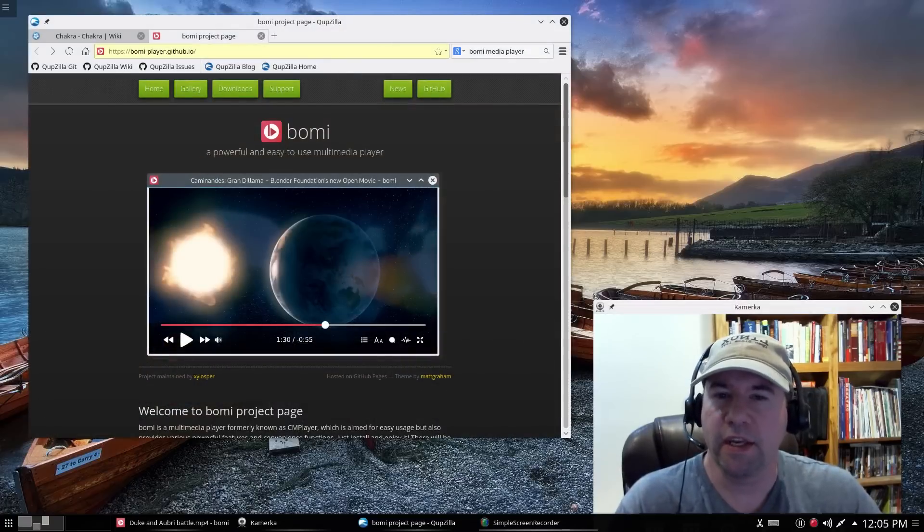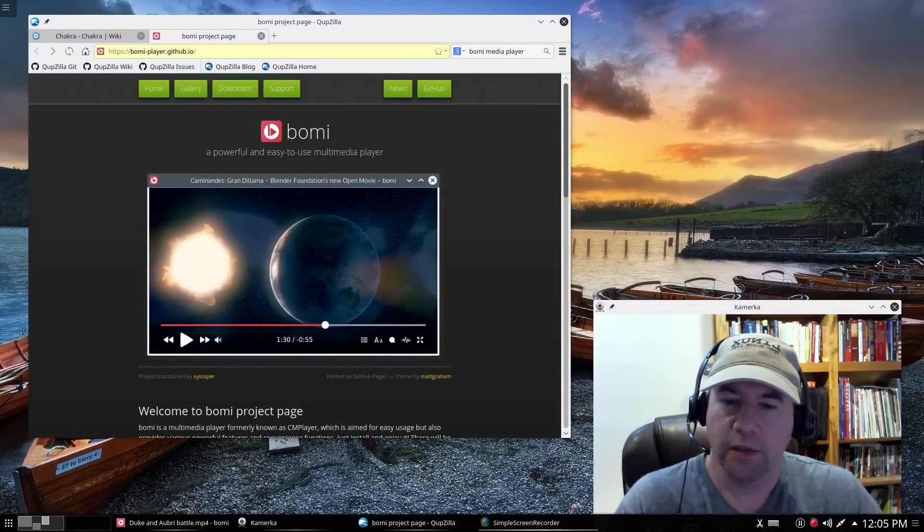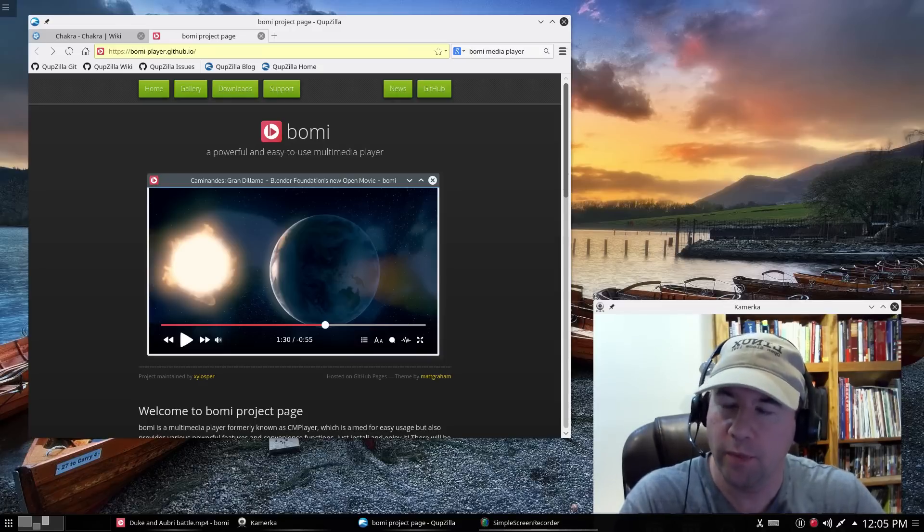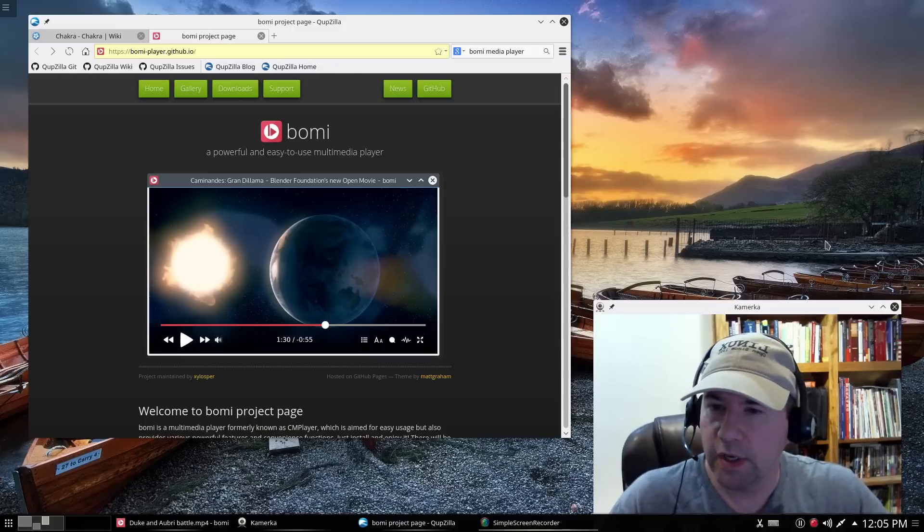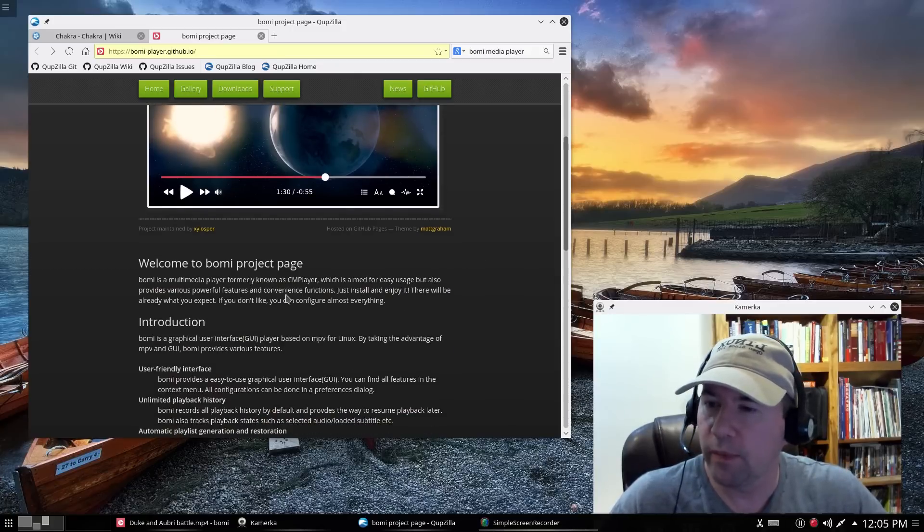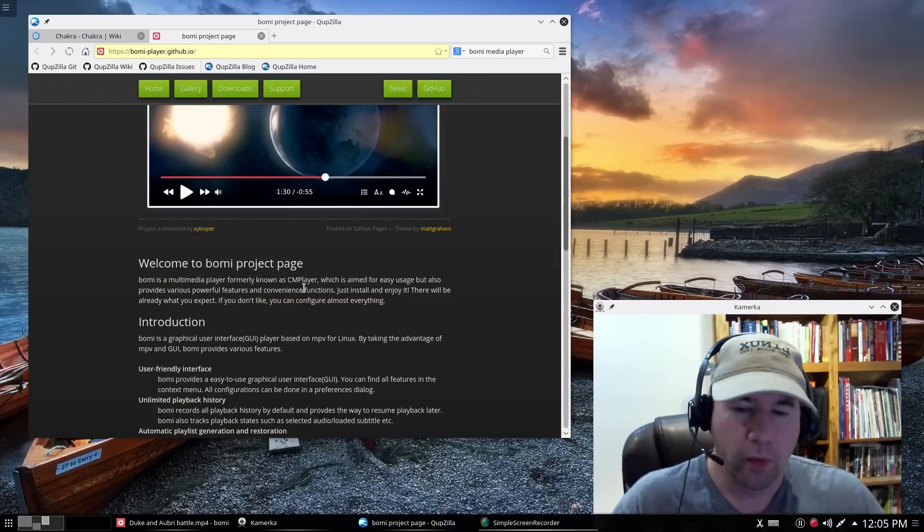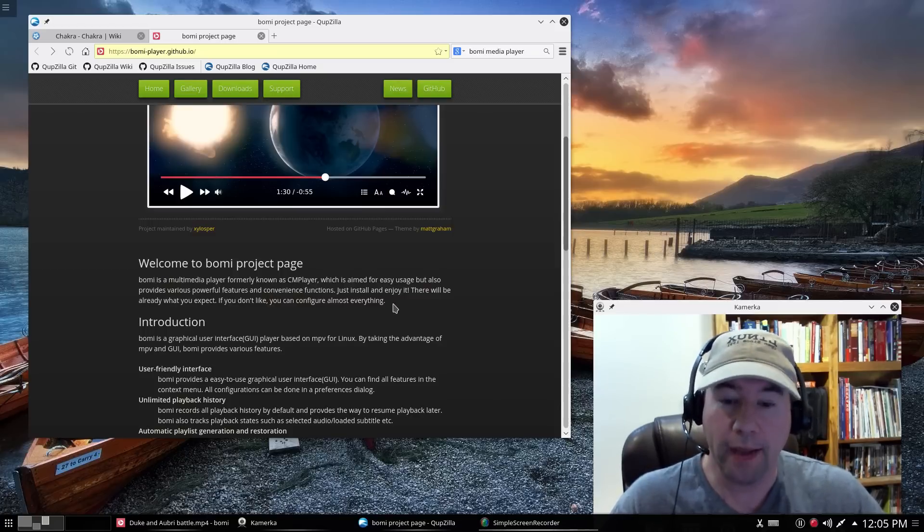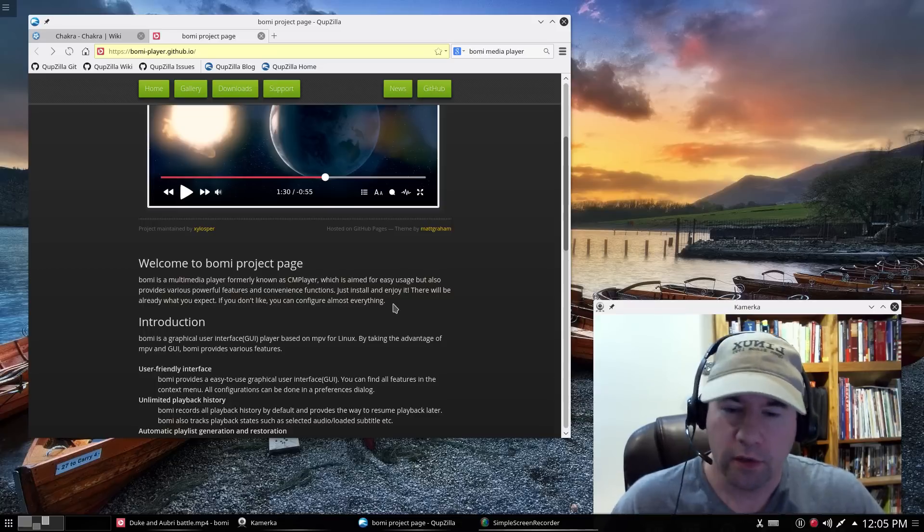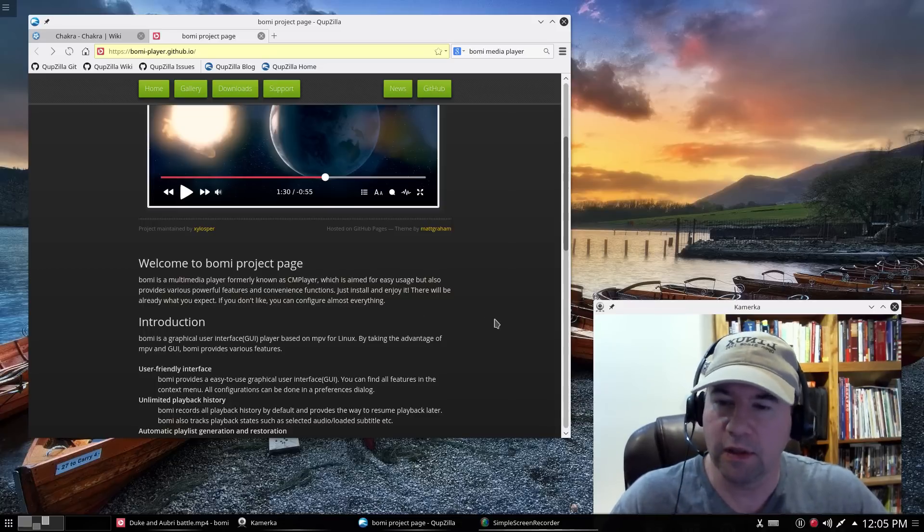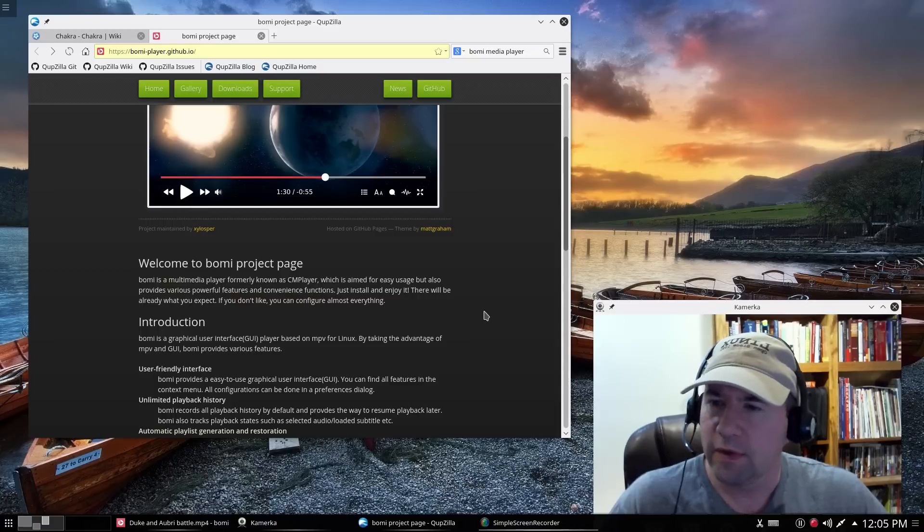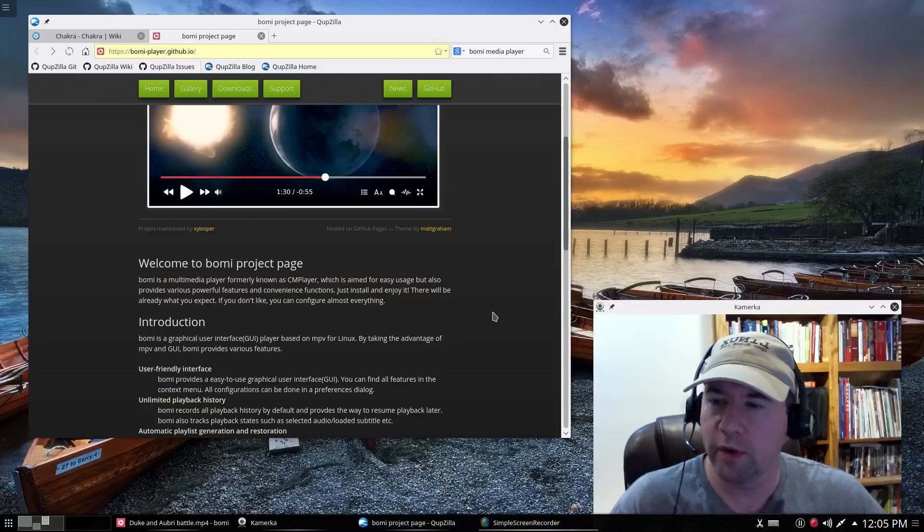Usually, in KDE distributions, we see the Dragon player as our multimedia player. In the case of this distribution, we have Boomi, which I wasn't really familiar with until I saw it was formerly known as CM player, which I remember from back in the day. So it had a name change. Basically, this is a front end for MPV or MVP, I think it is.